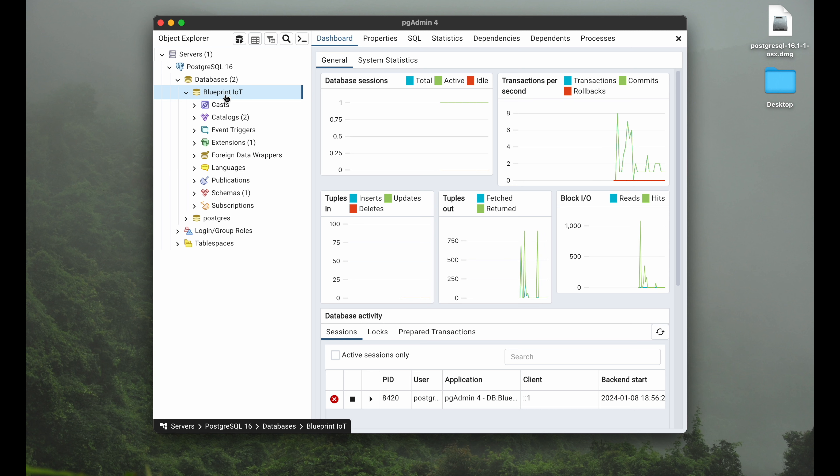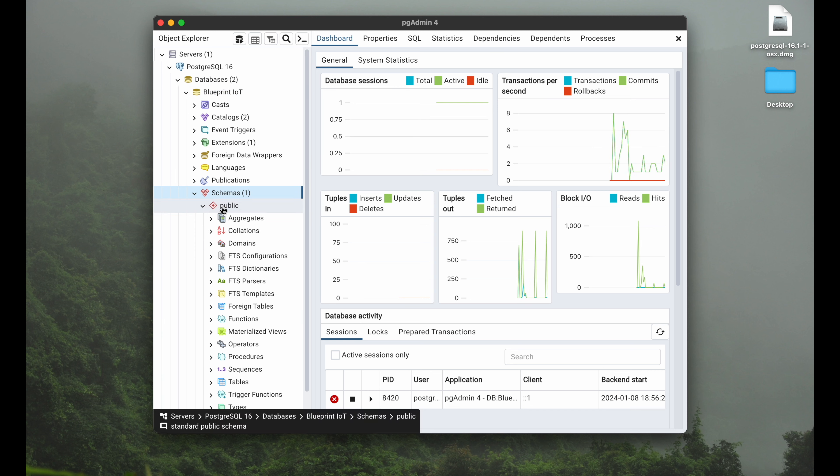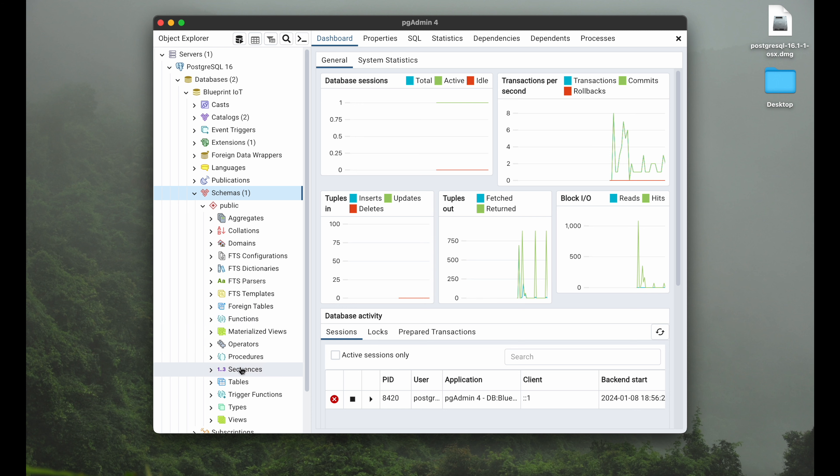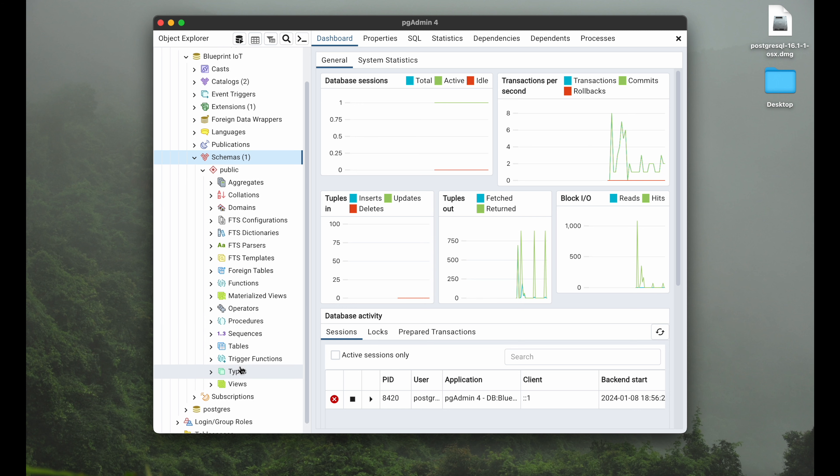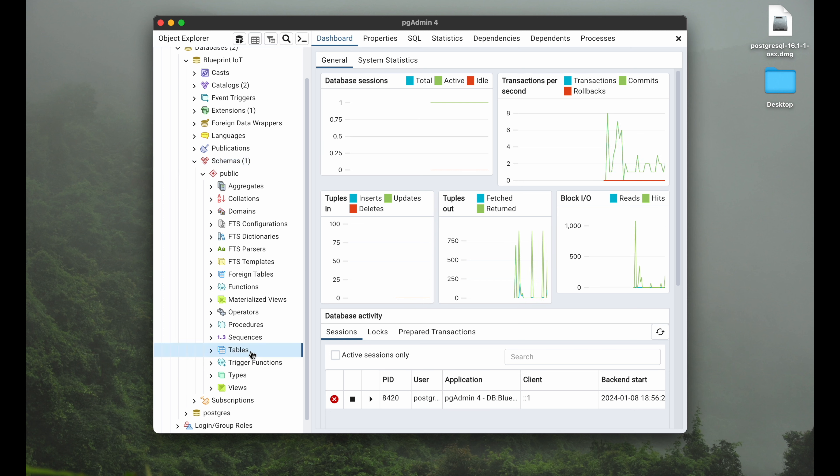To create a table you have to navigate within your database onto schemas. Open this one. There you have public opened by default, and then you can go down onto tables. Here we go. So it's quite a bit of a hidden navigation, especially because tables are the main thing you want to work with. As you can see, once we try to open tables it's empty.